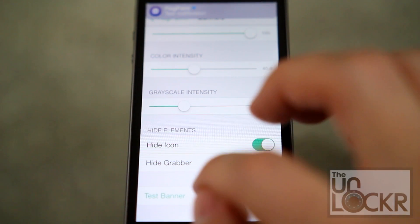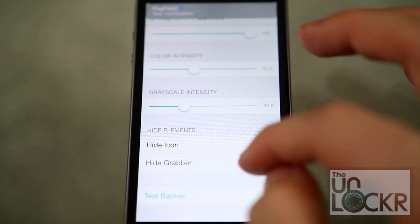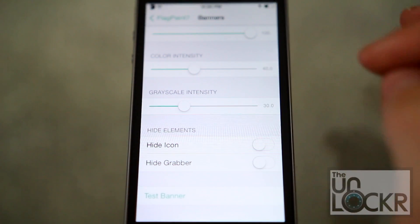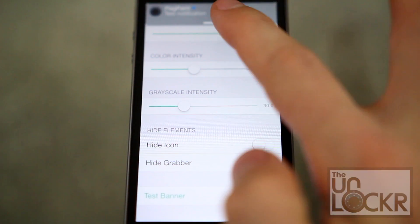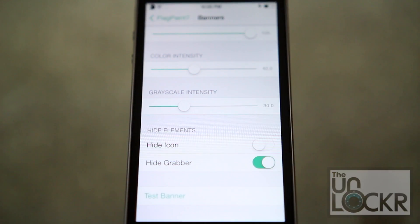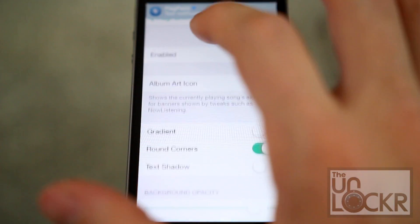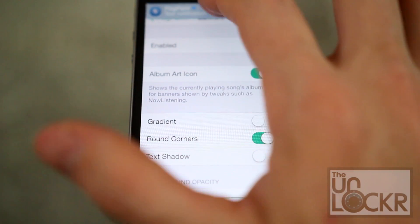You can even hit test banner to see what comes up. Let's do that — so you can see that there's a difference. There's the grabber and so on.